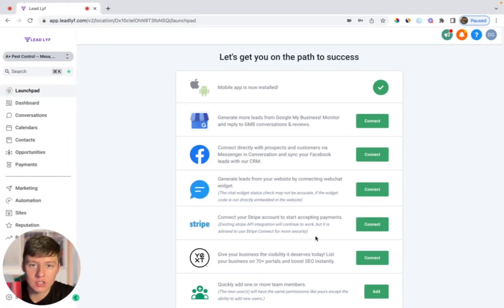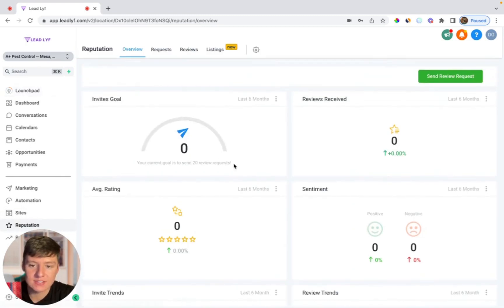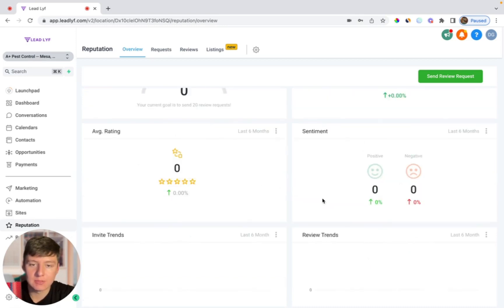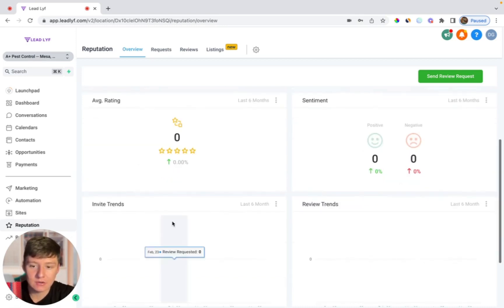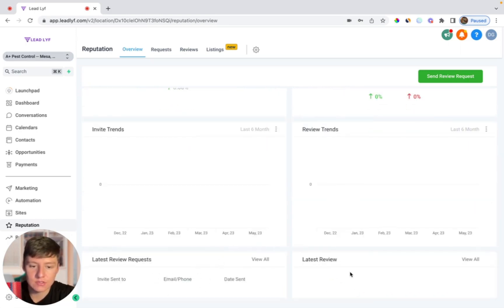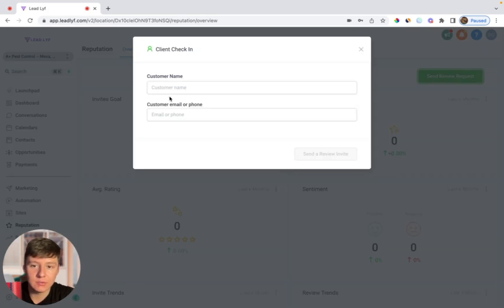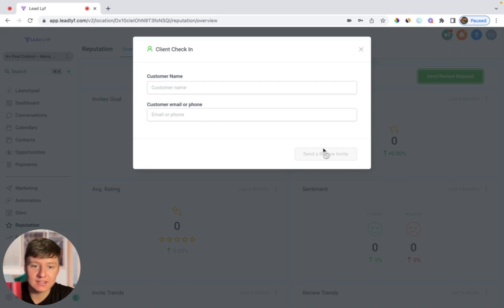Now let's say your client wanted to track the reputation or send a review request. They would just come down here to where it says reputation. Right away they'll see a dashboard of their invite goal, they'll be able to see all of their reviews received, their average rating, they'll be able to see if they're gaining more positive reviews rather than negative, and then down here their invite trends, review trends, and they'll see a list of latest review requests and their latest reviews. Let's say your client wanted to send a review request, they'll simply come over here to where it says send review request. All they would have to do is add a customer name, their phone and email, and then click send review request. It's as easy as that.